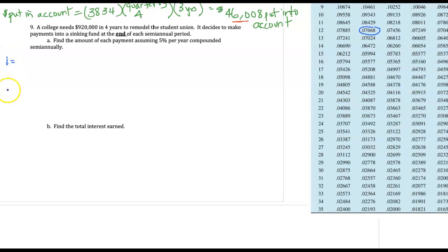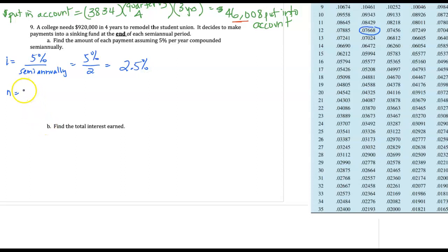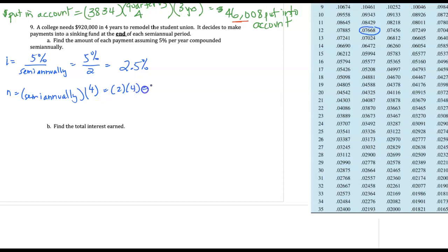Again, we're going to look up i and n. The i is our five percent for the year divided by semi-annually, which means two — so we're looking at the two and a half percent column. The number of payments is semi-annually for four years, or two times four is eight payments, and that's our row.